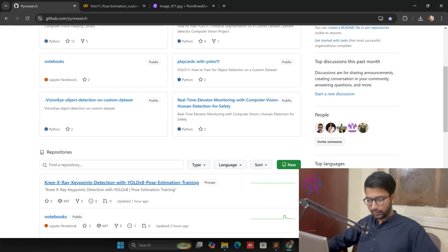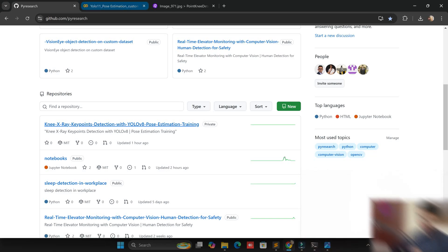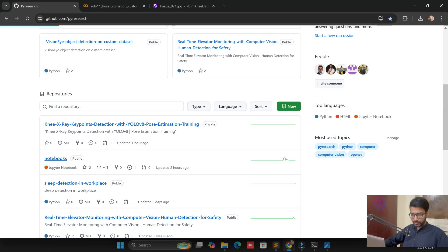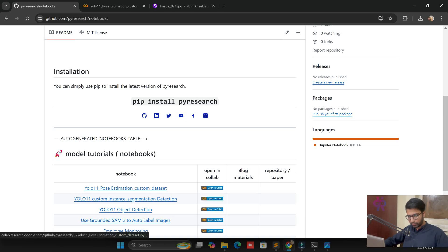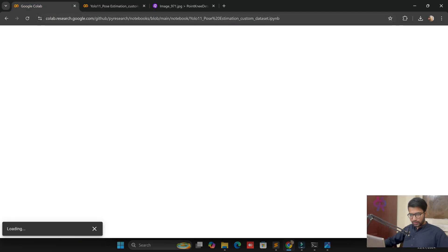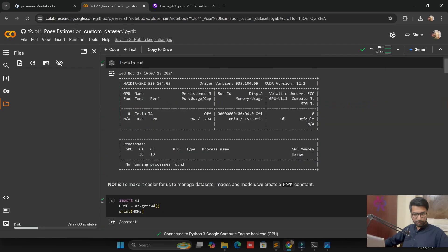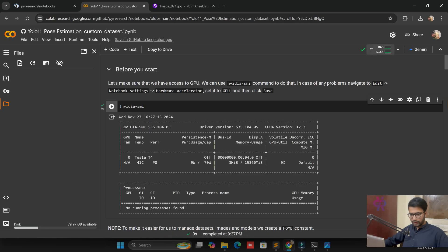The ByResearch platform provides notebooks and code that are very helpful for you guys. First of all, go to the notebooks and click on it. You need to find the YOLO 11 pose estimation custom dataset notebook — just click there. I have already opened this file but I am reopening it again in front of you, so we are going to train YOLOv11 pose estimation on a custom dataset first and then we will detect very easily.